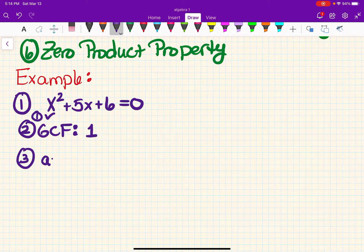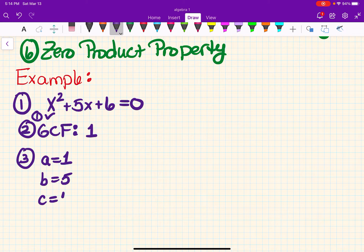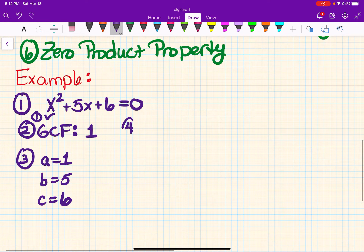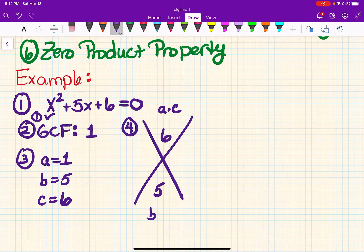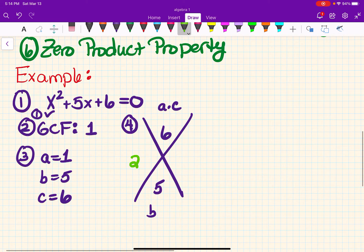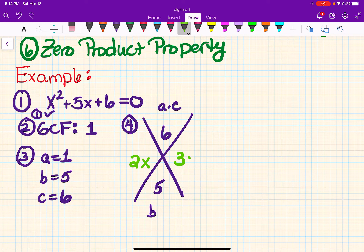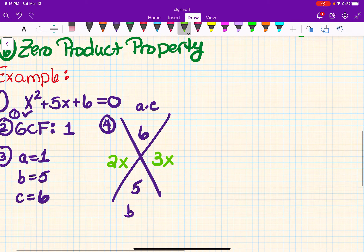Step three: a equals 1, b equals 5, and c equals 6. I'm still seeing people mess that up, so keep practicing. Step four — magic X time. Up here goes a times c, so that's 6; down here goes b, which is 5. We're looking for two numbers that multiply to 6 and add to 5 — in this case it's 2 and 3. And remember, x magically appears on both of these because we need them.